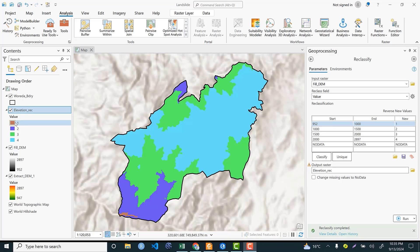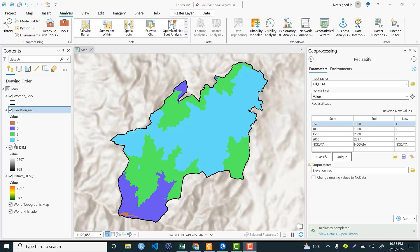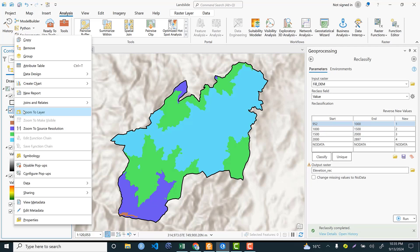The reclassified output shows that low-lying areas in the southwestern and northern parts of the woreda have low landslide susceptibility in terms of elevation, while classes three and four indicate high and very high susceptibility for landslides based on the elevation classification.